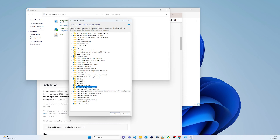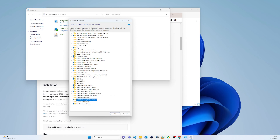And the fourth is the Windows Subsystem for Linux. After that you have to press OK and your laptop will restart. Since it's already installed on my laptop, I am not going to press OK and restart.